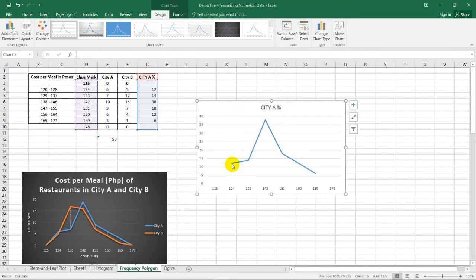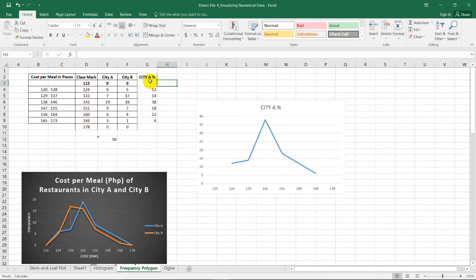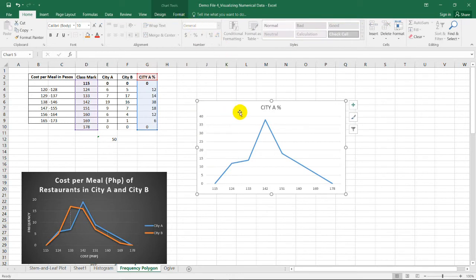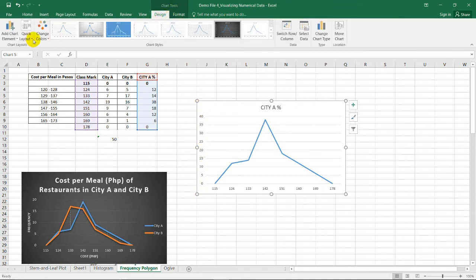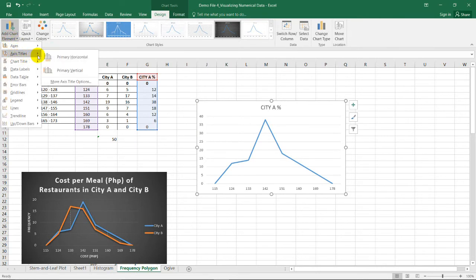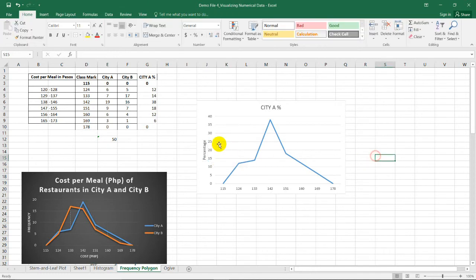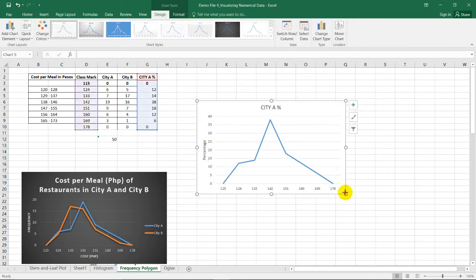If you notice, we don't have an extending line because we did not place any value at the endpoints. If you want to extend the line, put 0 at those positions, and it automatically includes the extended line on both ends of the graph. We also need to emphasize that this axis represents the percentage column. Go to Design, select Chart Elements, then choose Axis Titles and select Primary Vertical. By doing this, it will be clear to the audience that this axis represents the percentage column — that is why this is called a percentage polygon.